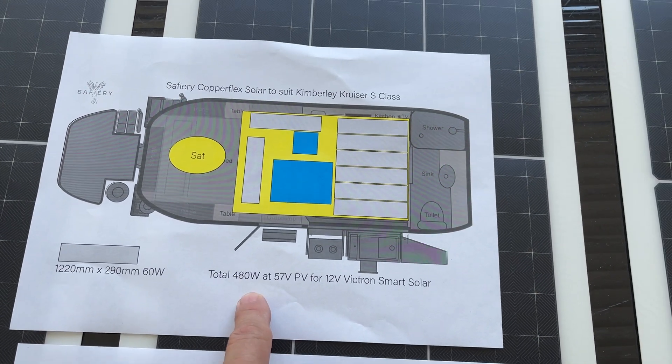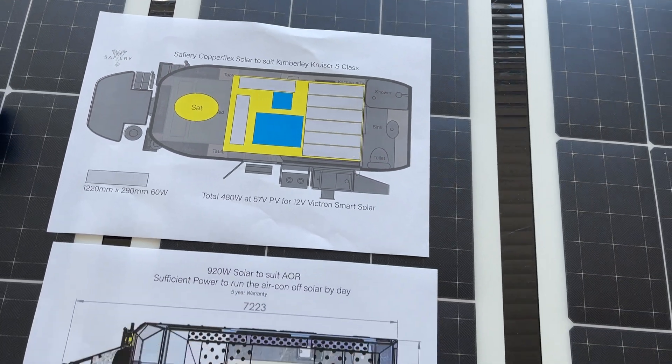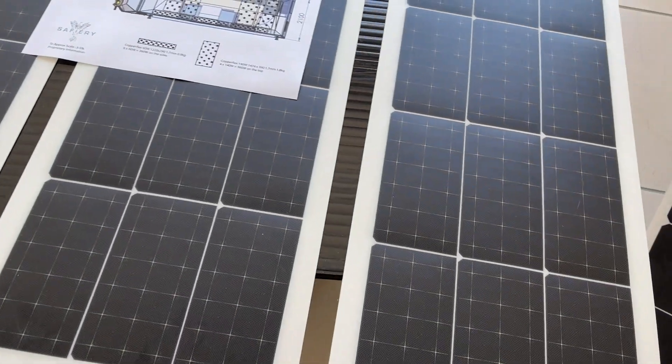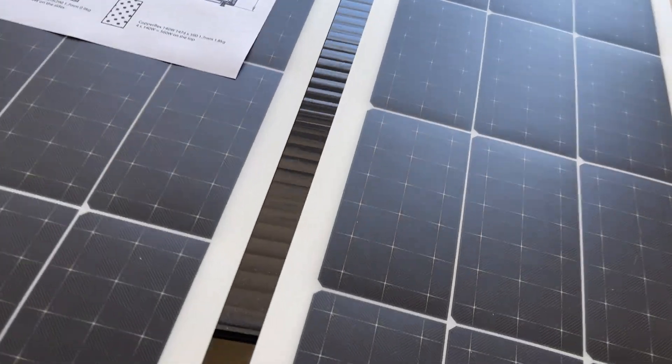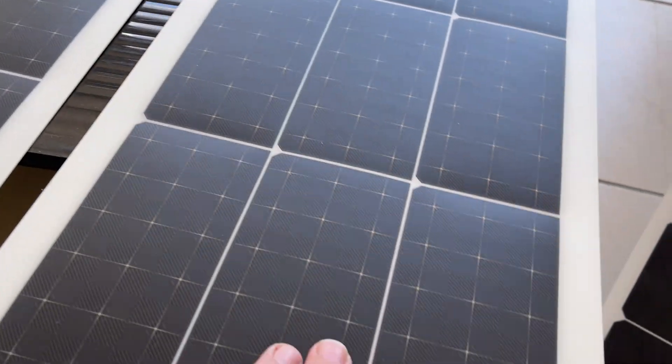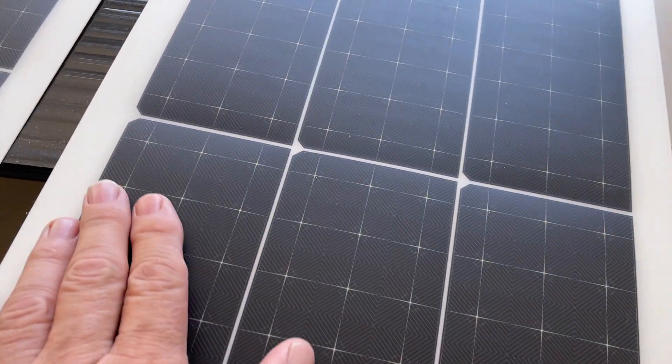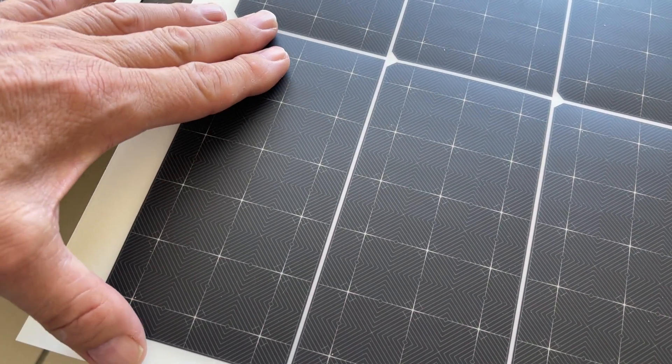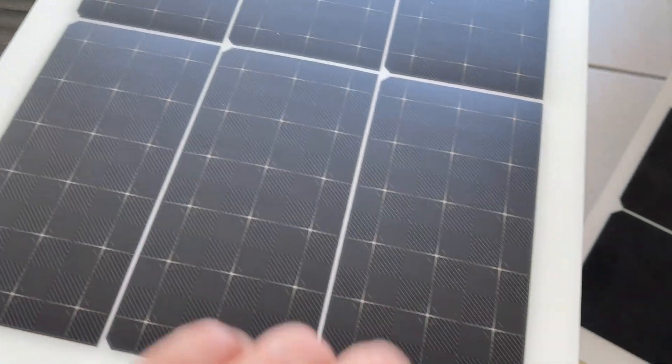Let's just go back to basics. This is our copper flex panel and you can see the wafers on here, a little bit unusual. They're 165 mm wide, only 1.7 mm thick.